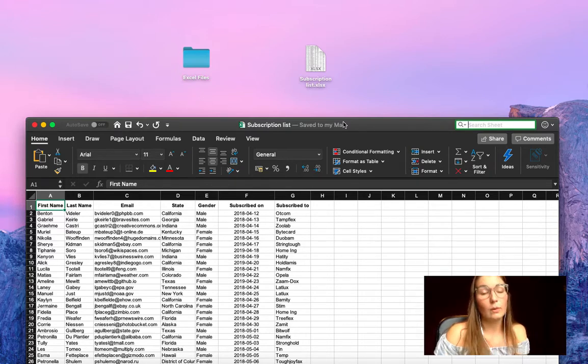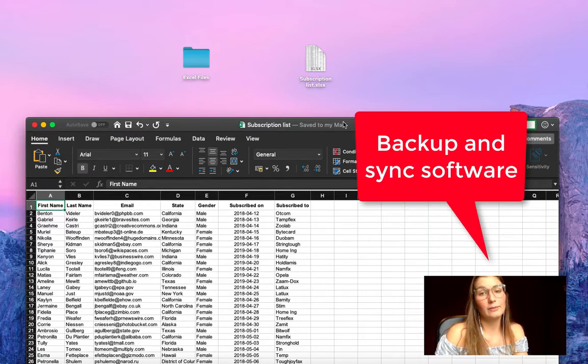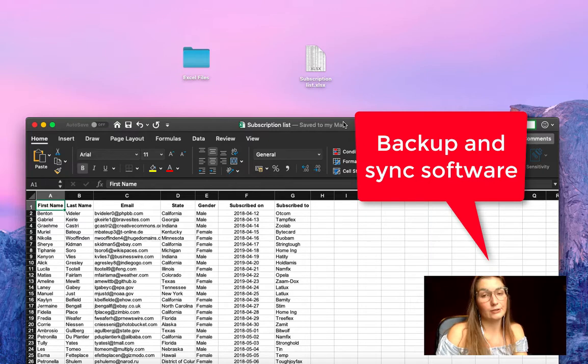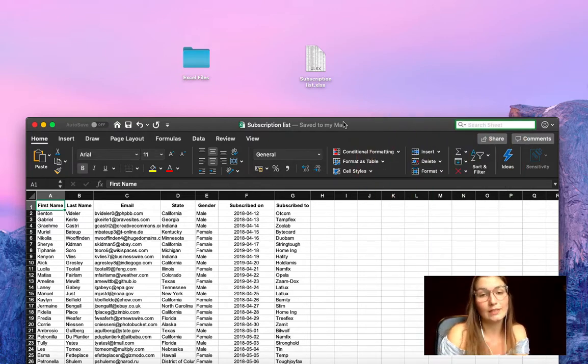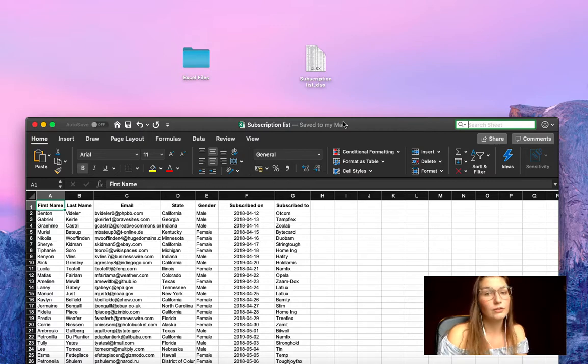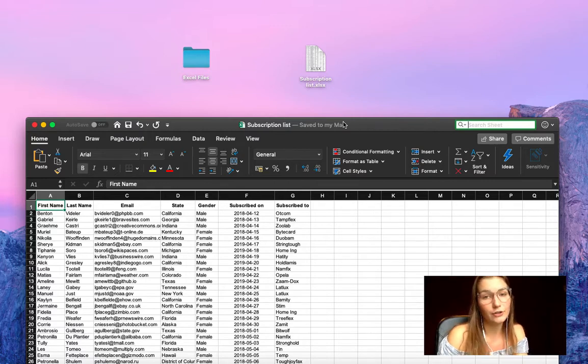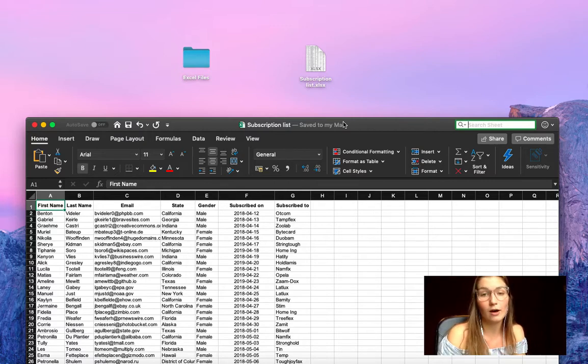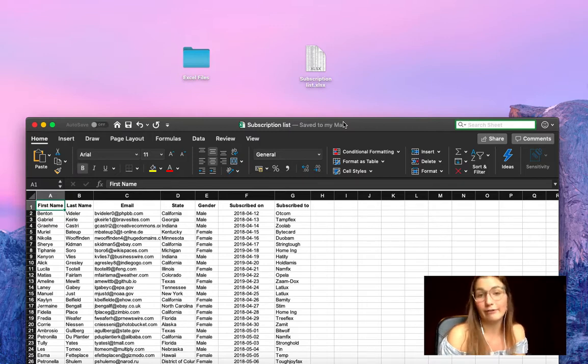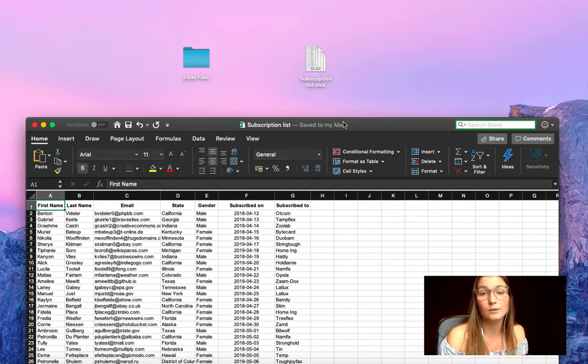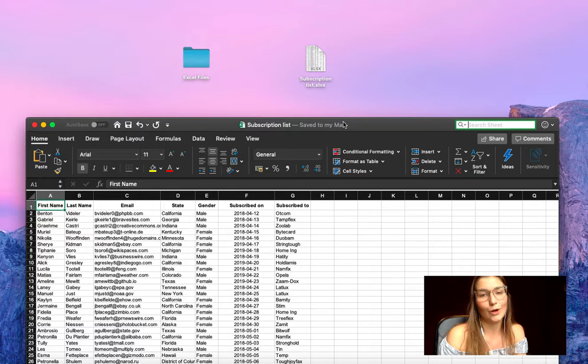So we want to install the backup and sync software from Google Drive. I will put the link in the description for you to install it. Once installed, you simply select the folders on your computer that you wish to upload automatically to your Google Drive, and every file of Excel or anything else will upload automatically to your drive.